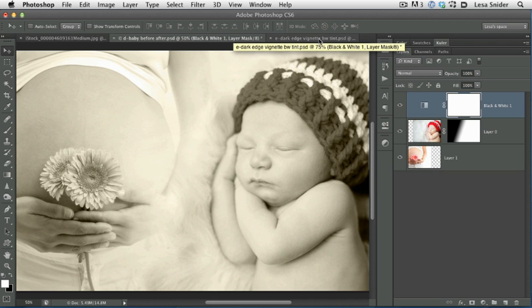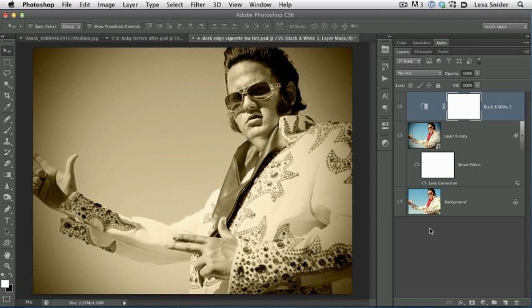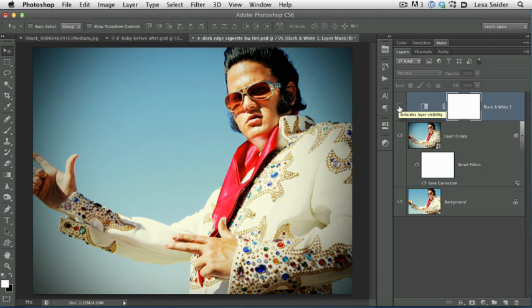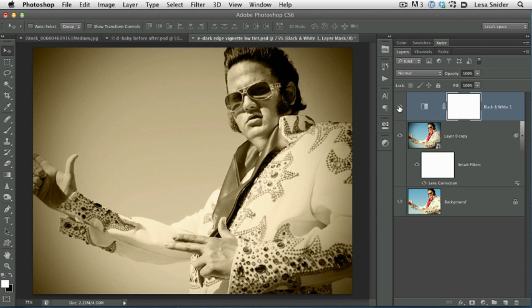And last but not least, here's a photo of Elvis that you may have seen in a previous video. Here's our before, and here's the after. This one also has a dark edge vignette added to it via the lens correction filter, which also adds to the aged or vintage feel.